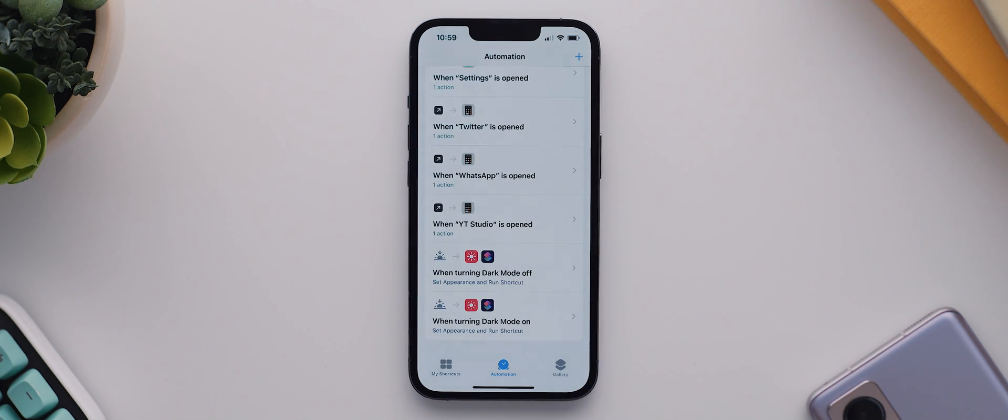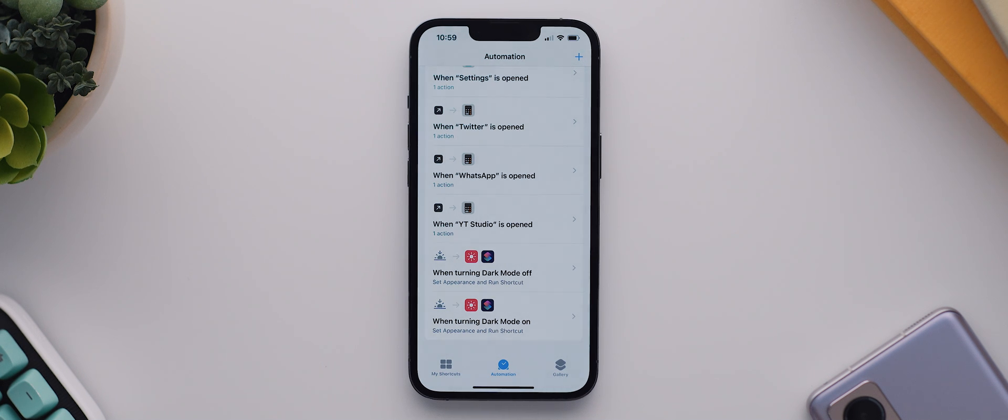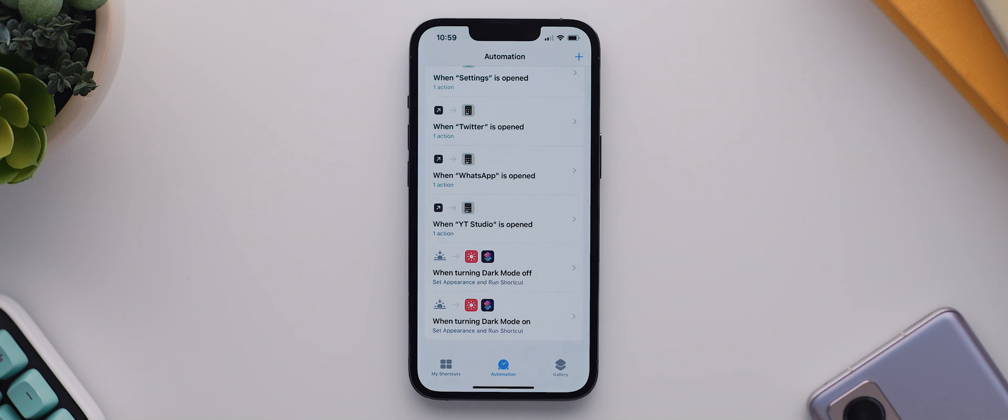So this automation will instead trigger when that custom focus mode is turned off. And when that happens, it'll switch the theme to light, then again run the light or dark wallpaper shortcut, therefore changing our wallpaper accordingly. You're still with me. But so technically that is all you need to do in order to have your home screen setup and wallpaper change automatically based on that focus mode schedule.